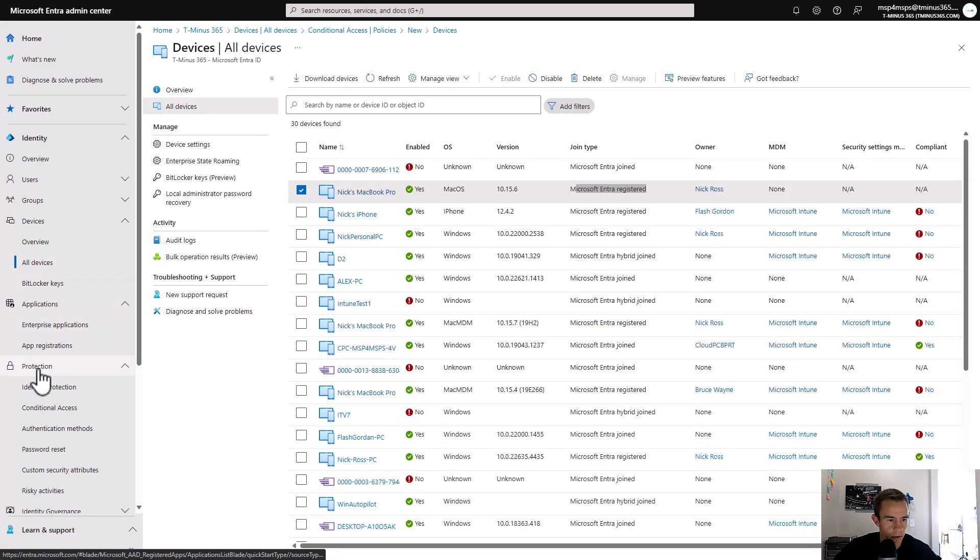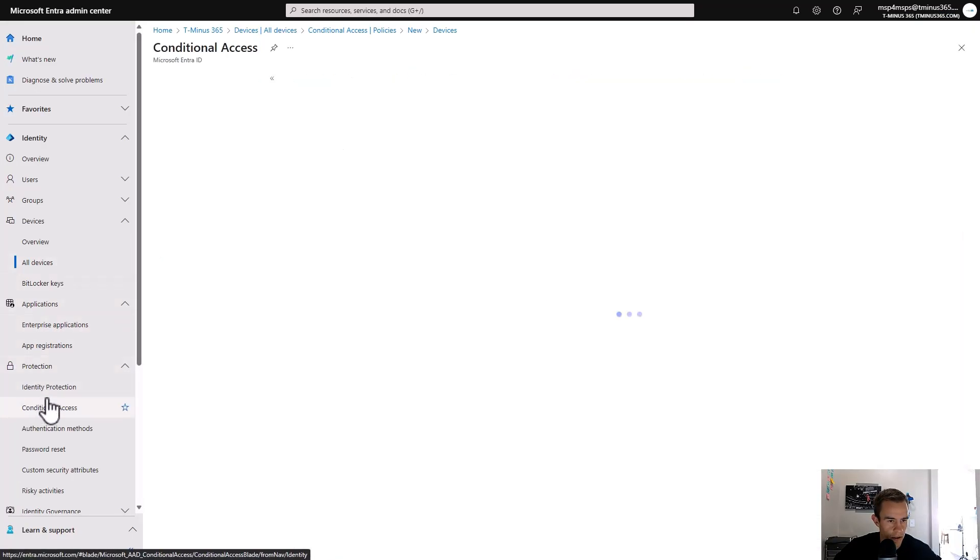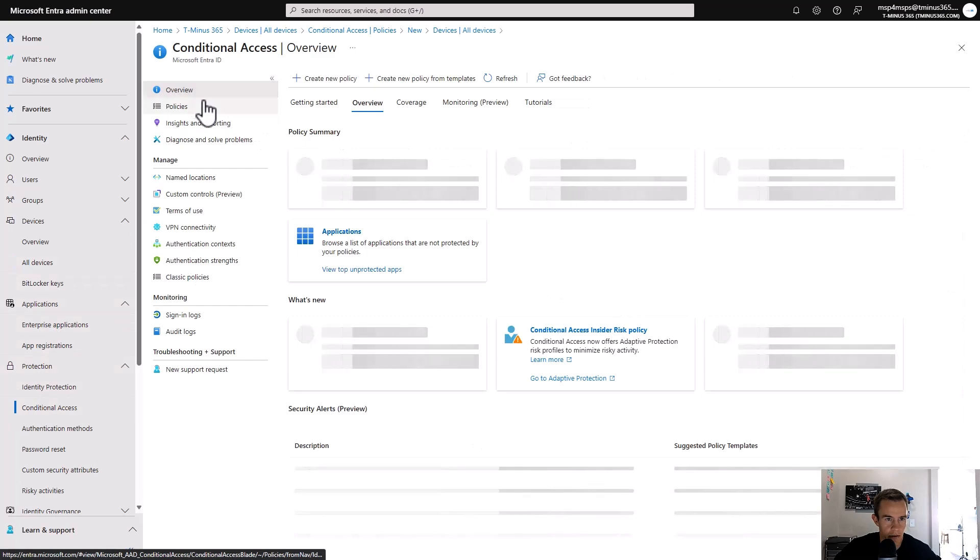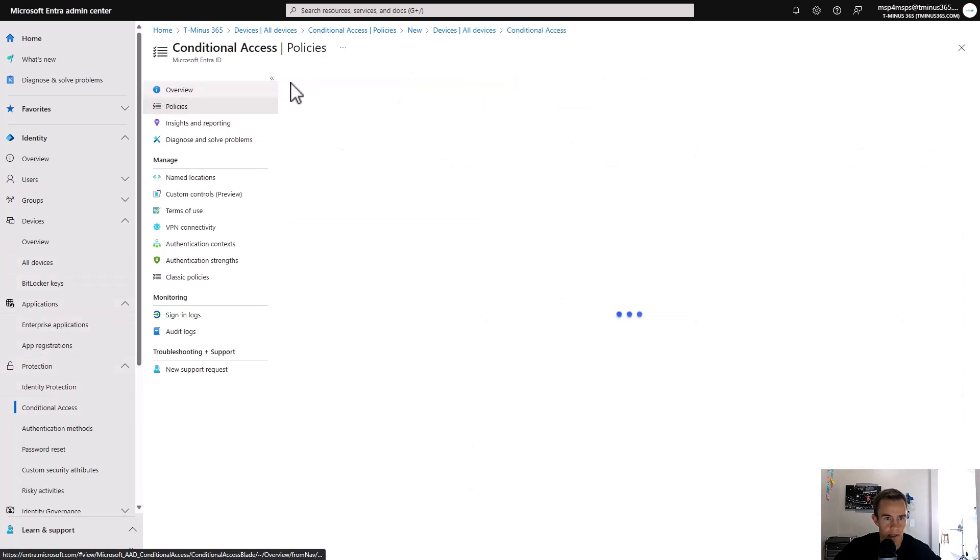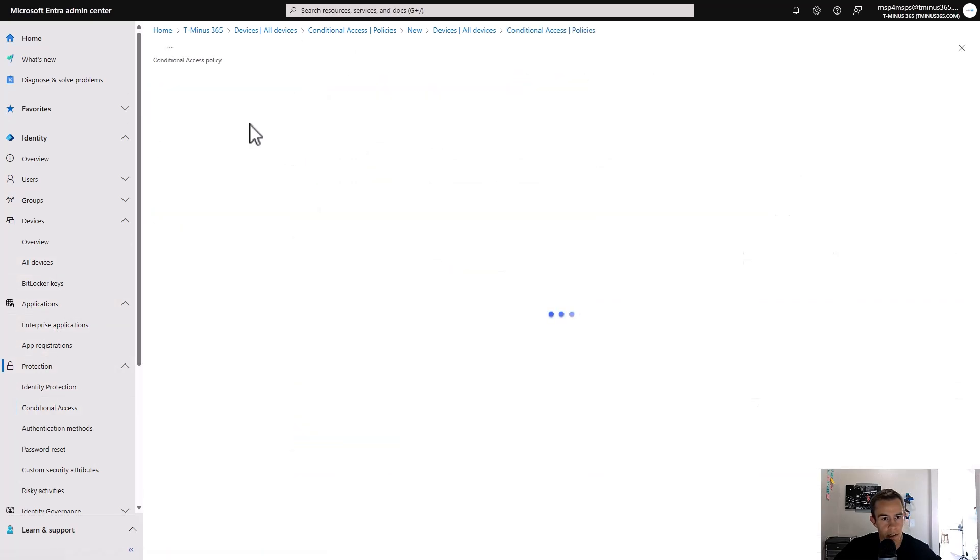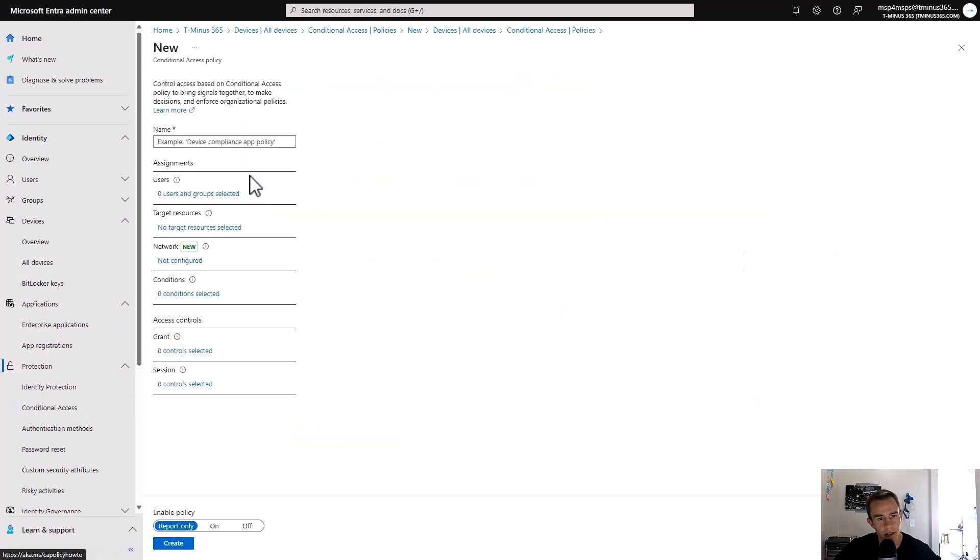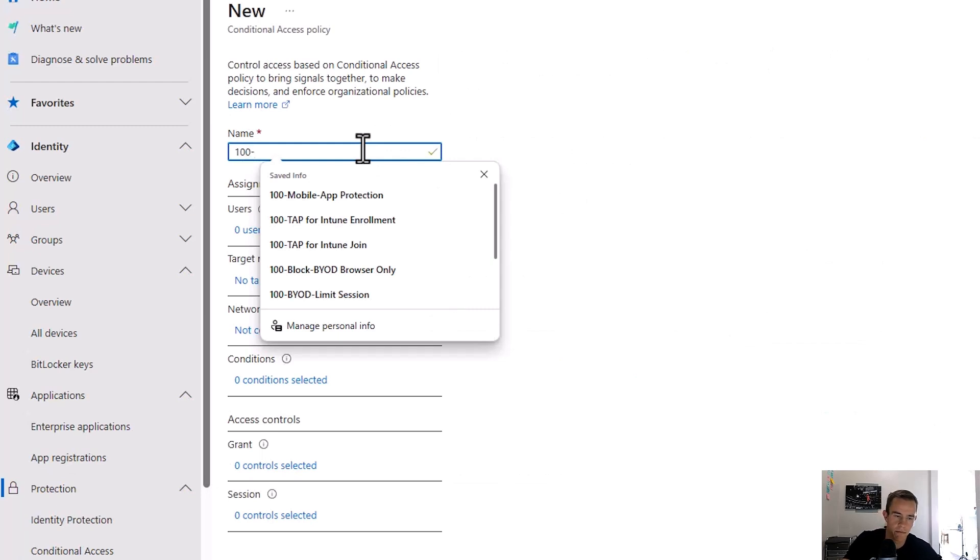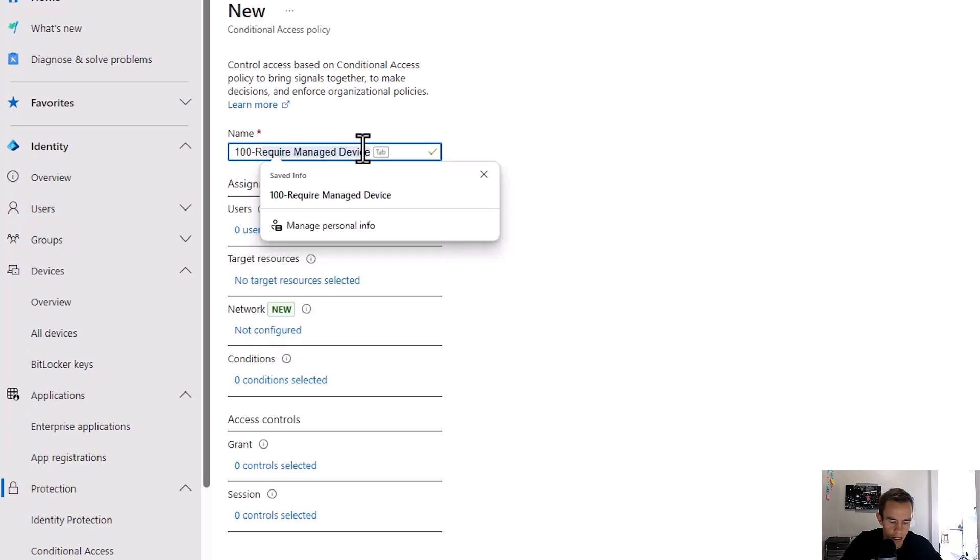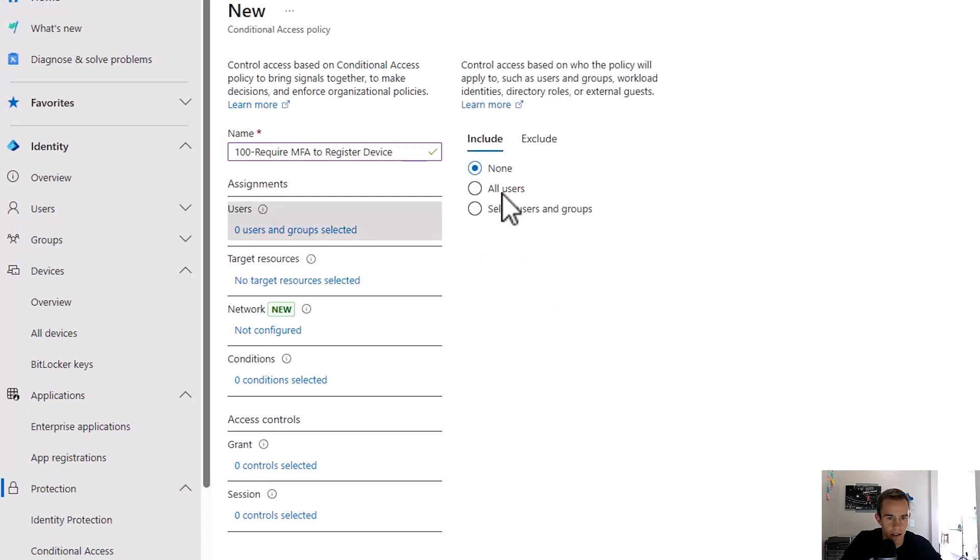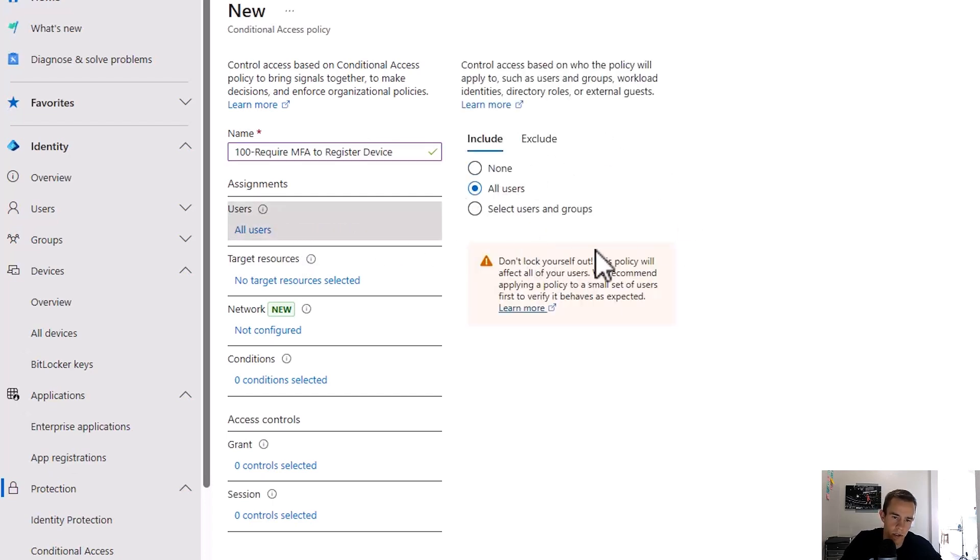So within Entra, if we go down to conditional access, I'm going to go ahead and create a new policy. This is a policy that I add in every client environment as part of a 100 bucket. 100 meaning it's in every client by default as part of some baseline protections. And we're going to say require MFA to register device.